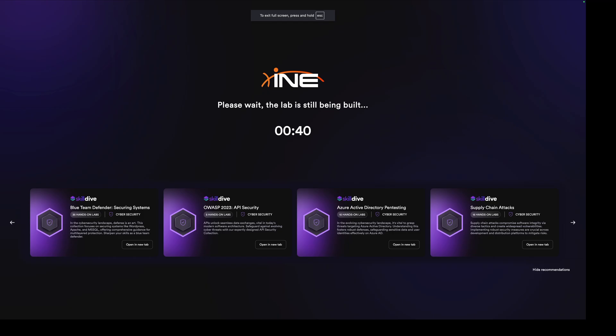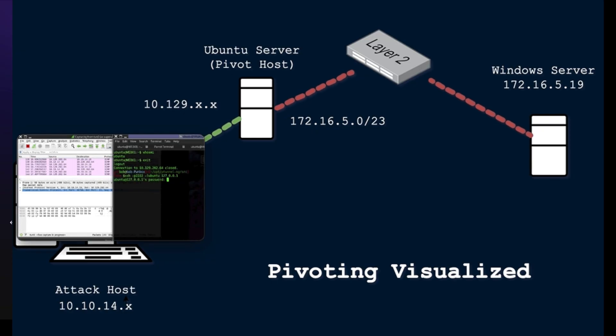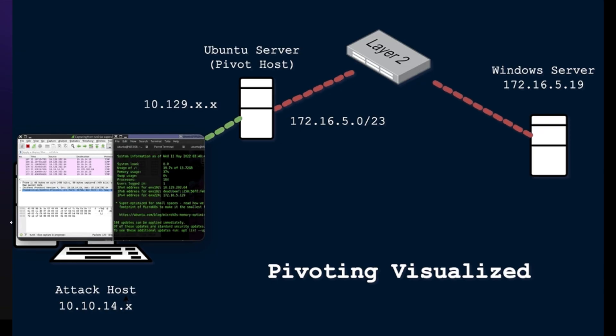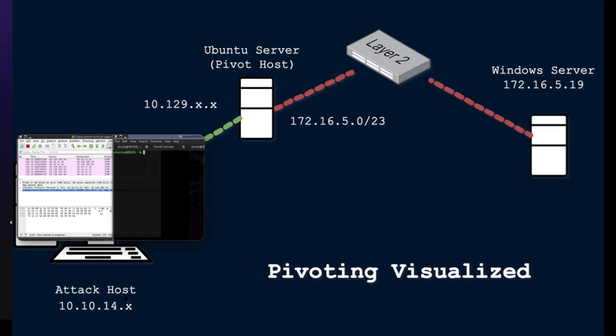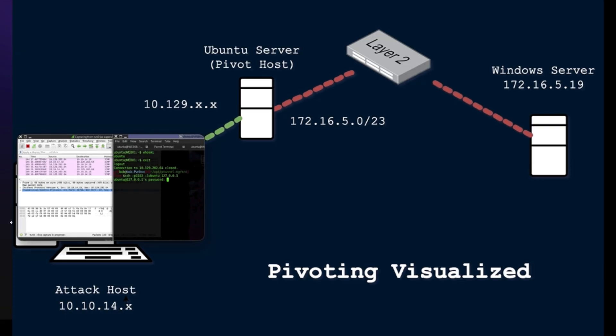Alright, how's it going everybody? So today we're going to take a look at pivoting from the perspective of the EJPT examination from INE. They do a really good job of explaining what pivoting is, but they do leave out a bit of nuance that makes it hard to tie it all together. And so that's what this video is going to be, a guide or an explanation on how to approach this.